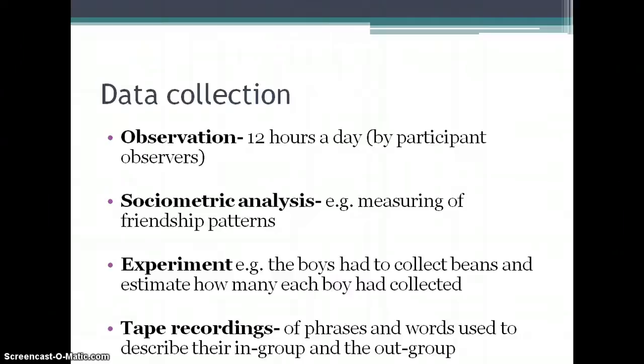Data was gathered by a number of methods. There was observation — the boys were observed for 12 hours a day by participant observers, essentially camp counsellors who took part in the activities. They also did a sociometric analysis, measuring friendship patterns and who talked to whom. The boys had to collect beans and estimate how many each boy had collected. And they used tape recordings to analyse what was said about people in their in-group and out-group.